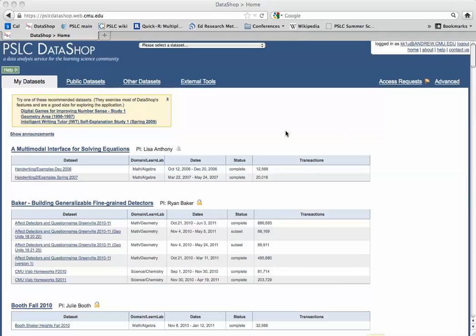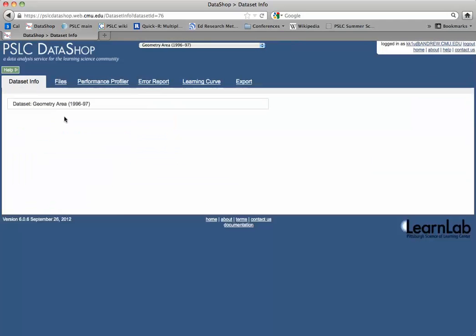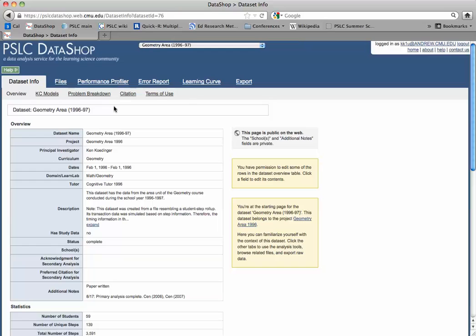I'm going to illustrate how to modify a knowledge component model in DataShop. I'm going to go to this geometry area dataset here, my favorite dataset, and click on learning curve.